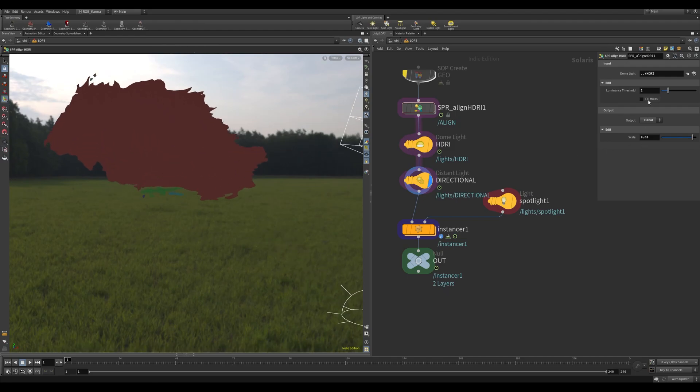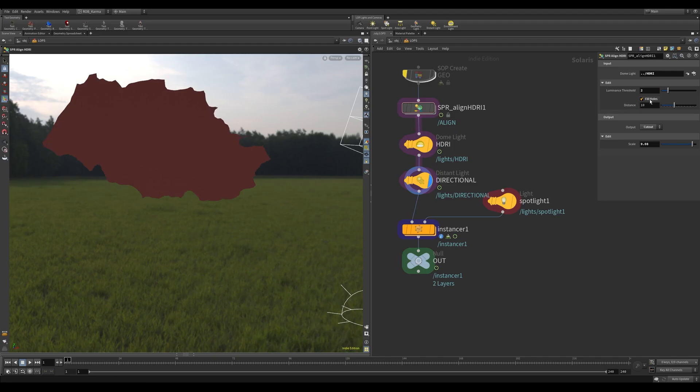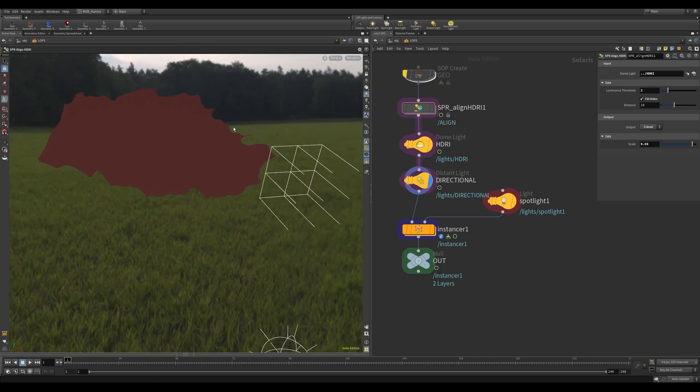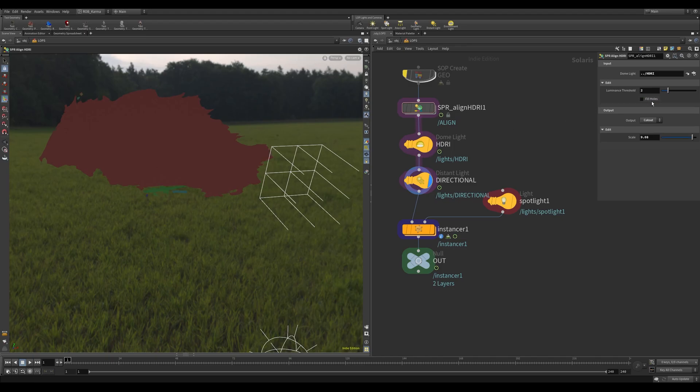So what you can obviously do is chuck in this Fill Holes, and that will basically expand the area and contract the area back. It will fill in any gaps, or if you had any separate objects that are the same light, it's quite useful for that. You can increase the distance if you need to.